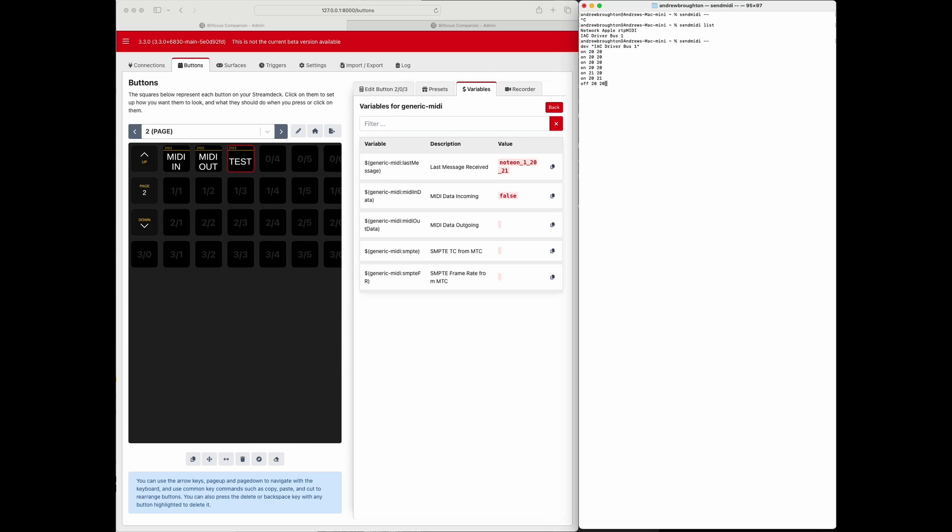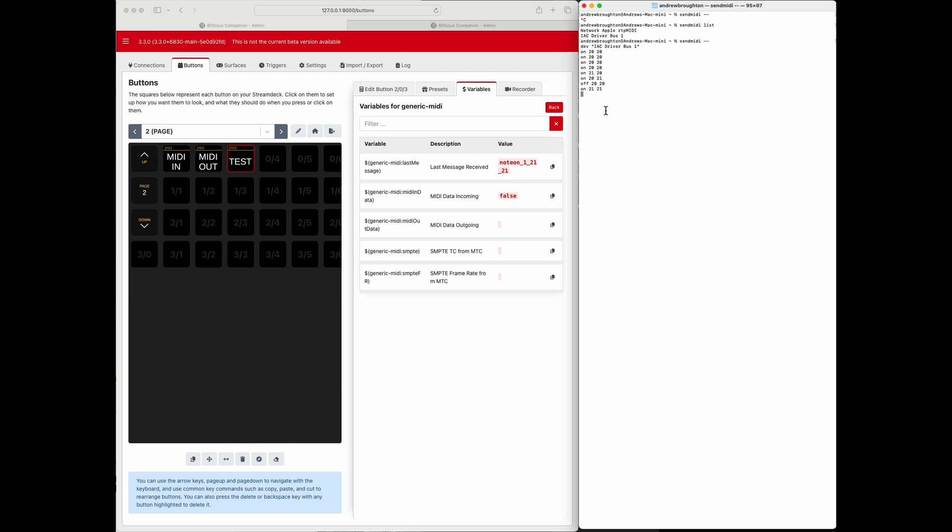Okay, so only works on note on 20, 20. Last message received 21, 21, so note on 20, 20, that's the one. Okay, so every time it comes in it will fire that trigger.